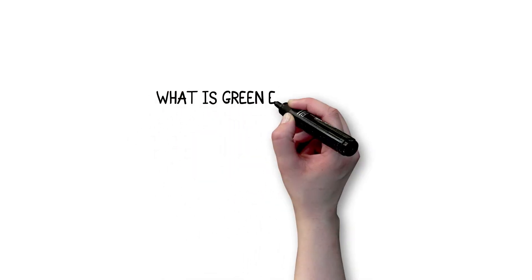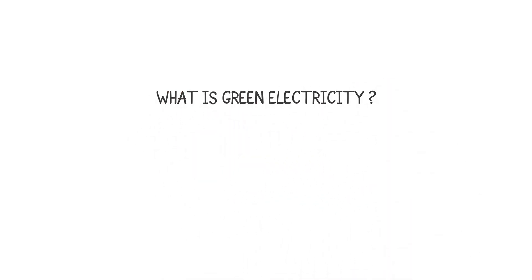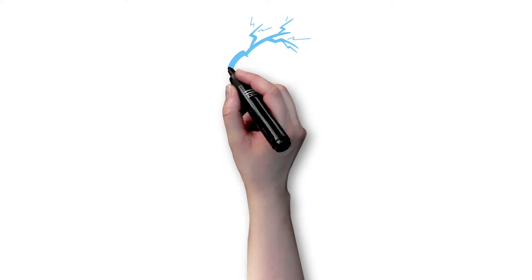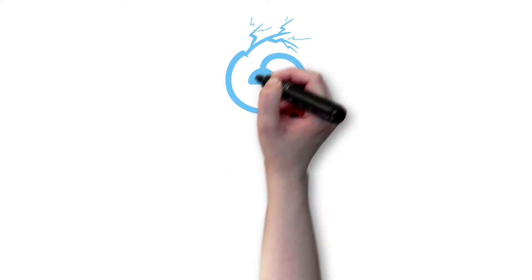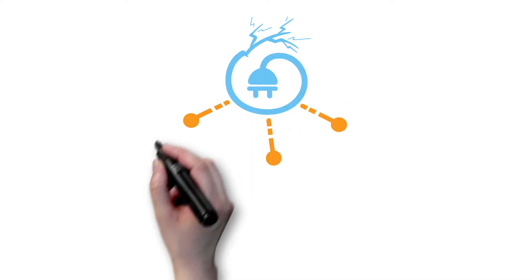What is green electricity? A variety of sources are currently used to generate electricity.